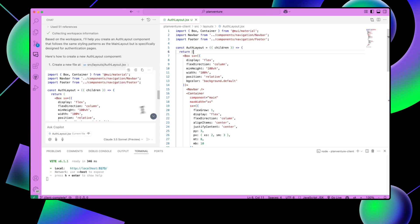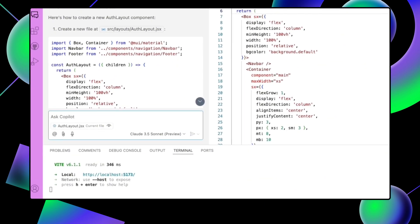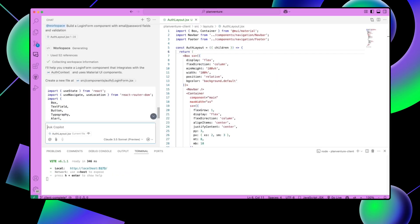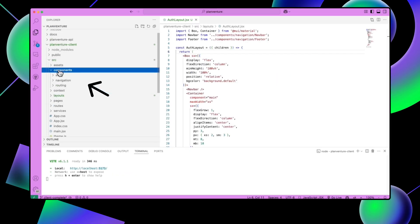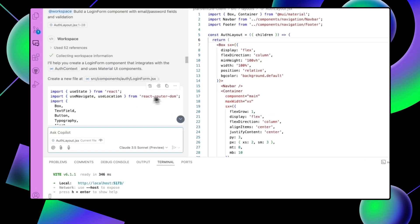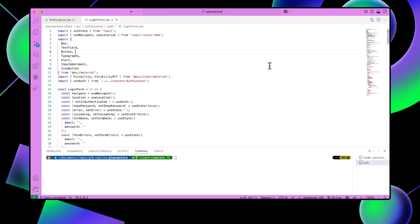Now let's create a login form to implement the auth layout component. Open up Copilot chat and type: at workspace, build a login form component with email and password fields and validation. Let's now create a new folder named auth in the components folder. Return to Copilot chat and click the three dots again, select insert into new file, and save the file in the auth folder.